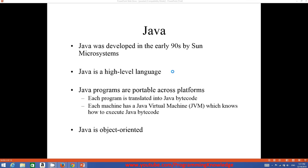Java is a cross-platform programming language — you can develop and run it on multiple operating systems like Windows, Linux, and Mac OS, or any other operating system.